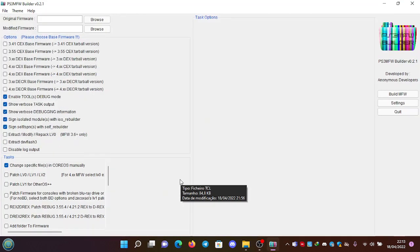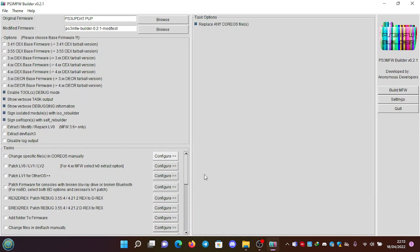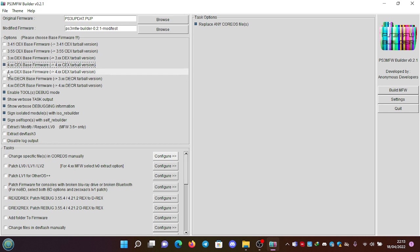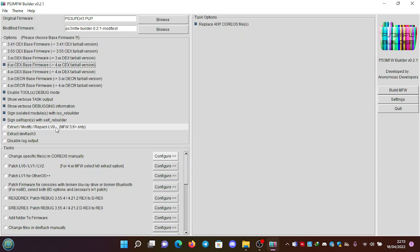After that, you're going to have to select if you're going to have a 4.xx CEX base firmware or a 4.xx DEX base firmware. Since we are using Evil Nuts, it has to be 4.xx CEX base firmware. We will also have to click on this option: extract, modify, repack LV0, because this is important.